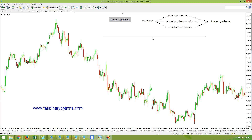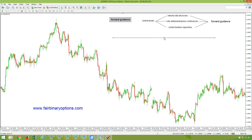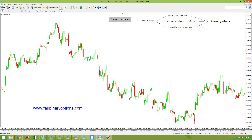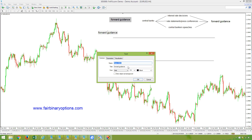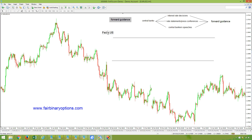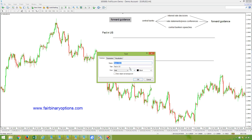Now I would like to use this opportunity to take a look at two of the most important central banks in the world. We are talking about the Federal Reserve of the United States — the Fed — and the ECB in Europe, or the European Central Bank.